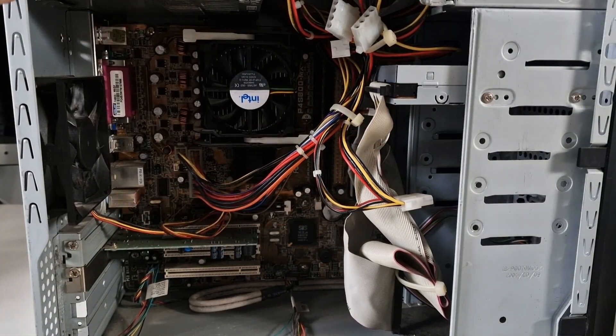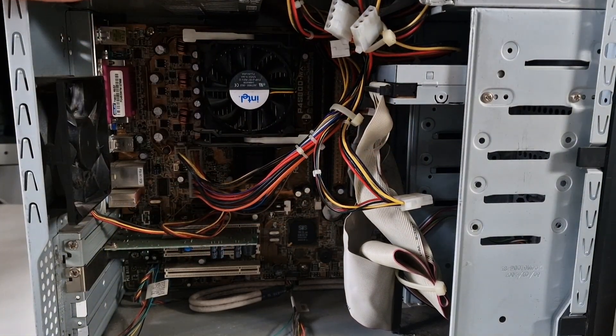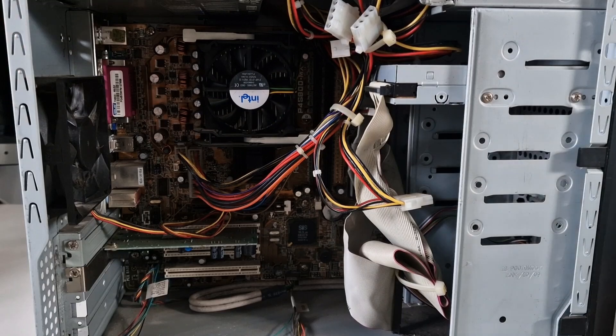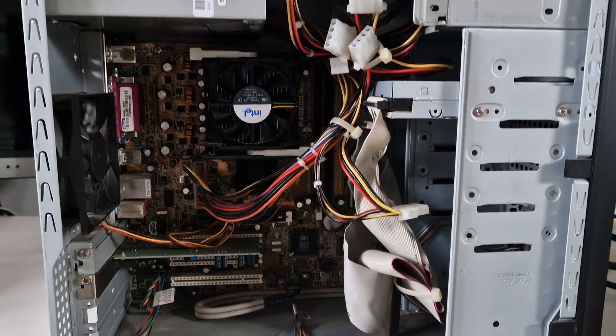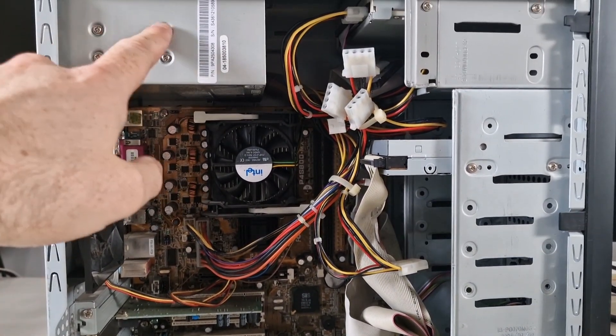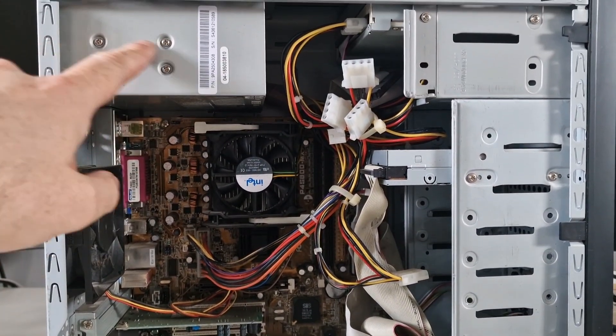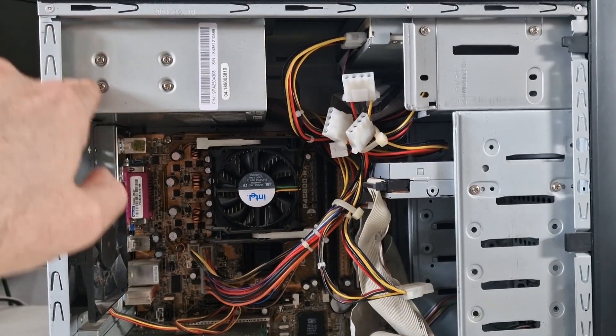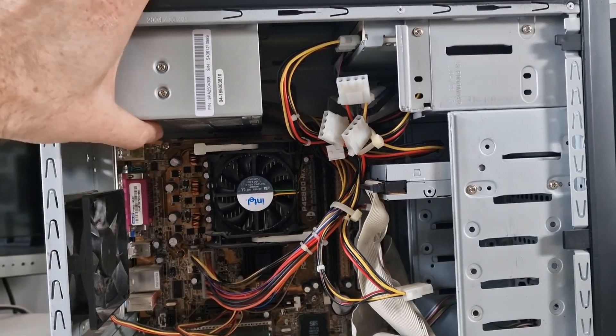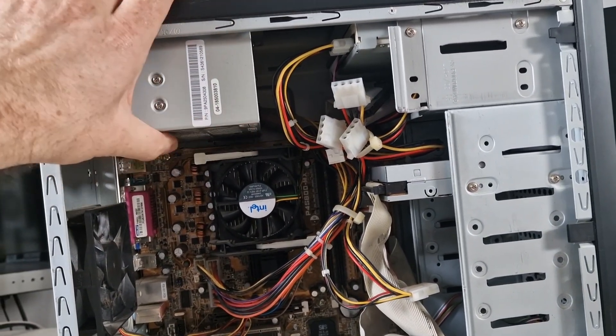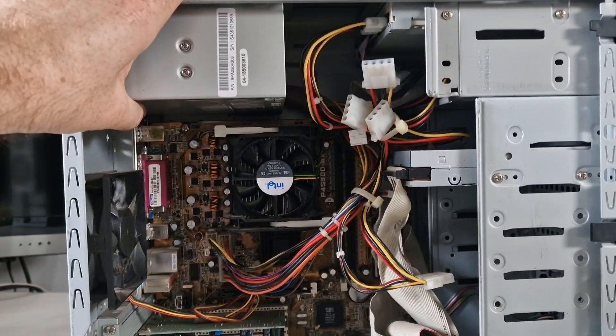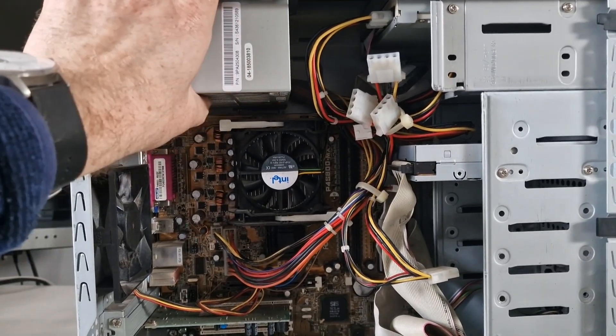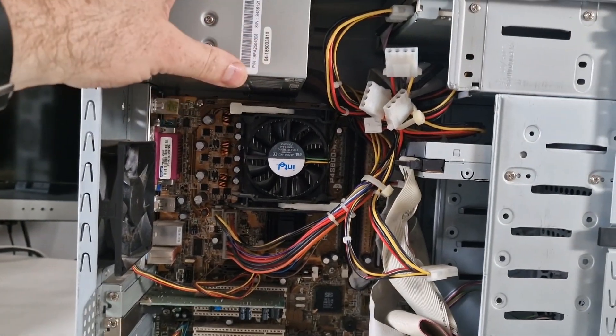This looks like quite a chunky power supply. You've got these extra bits where they've attached another part to it. It doesn't really flex much but I can't see any labels. They're probably on the other side.